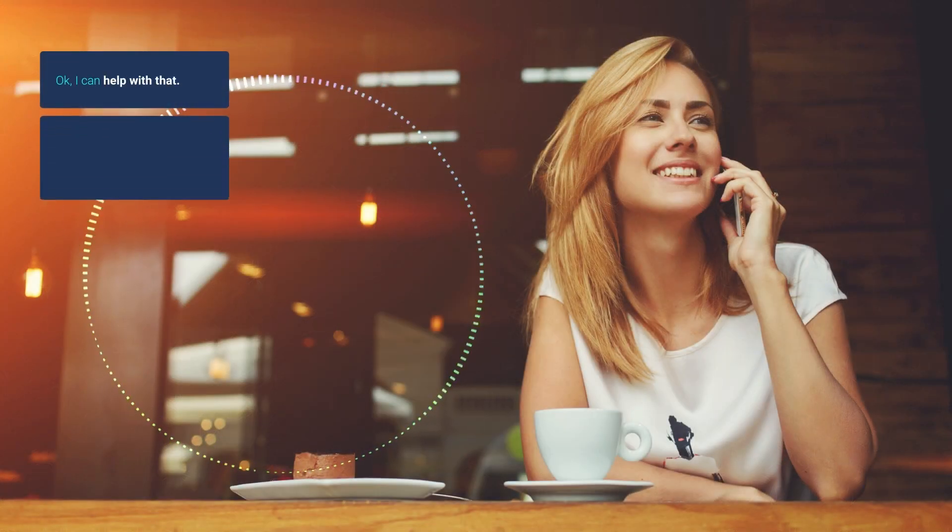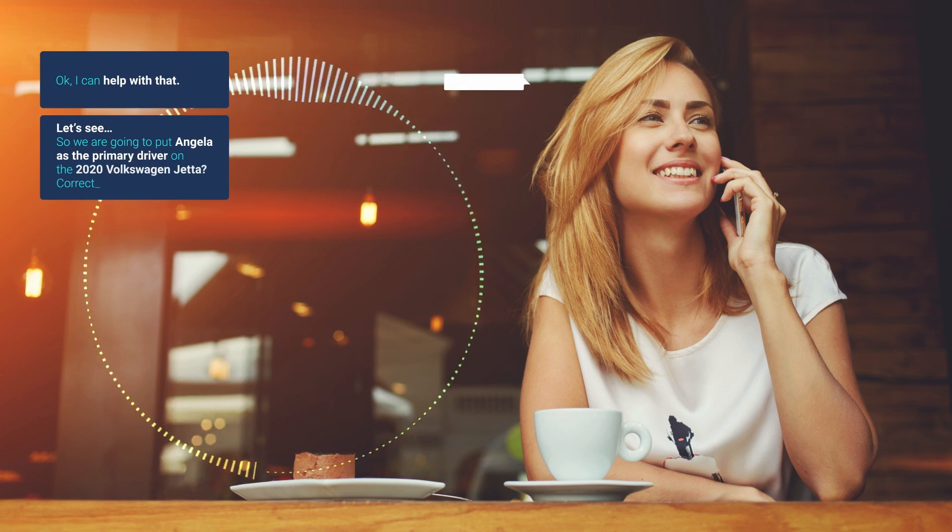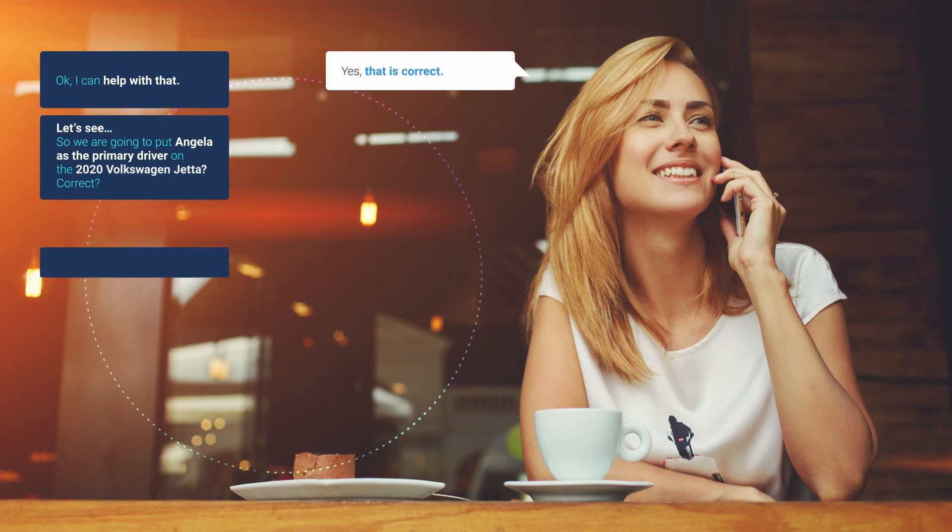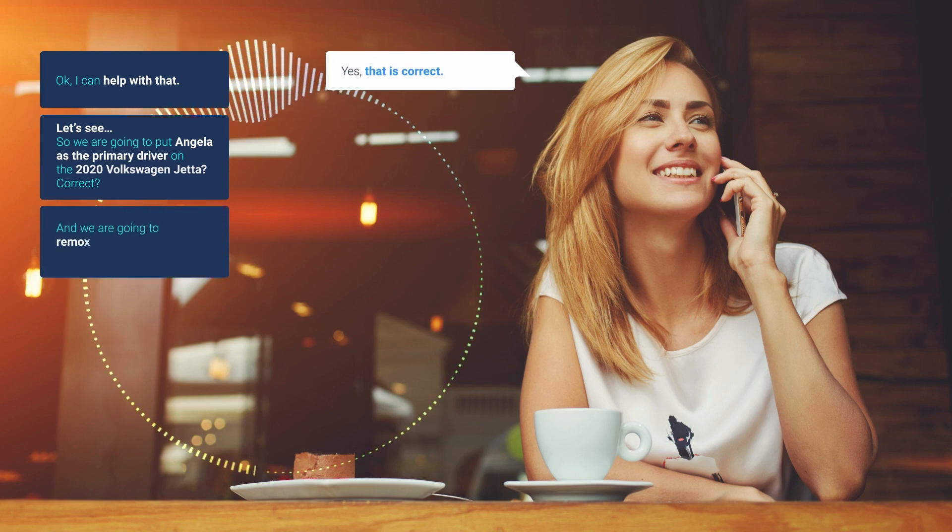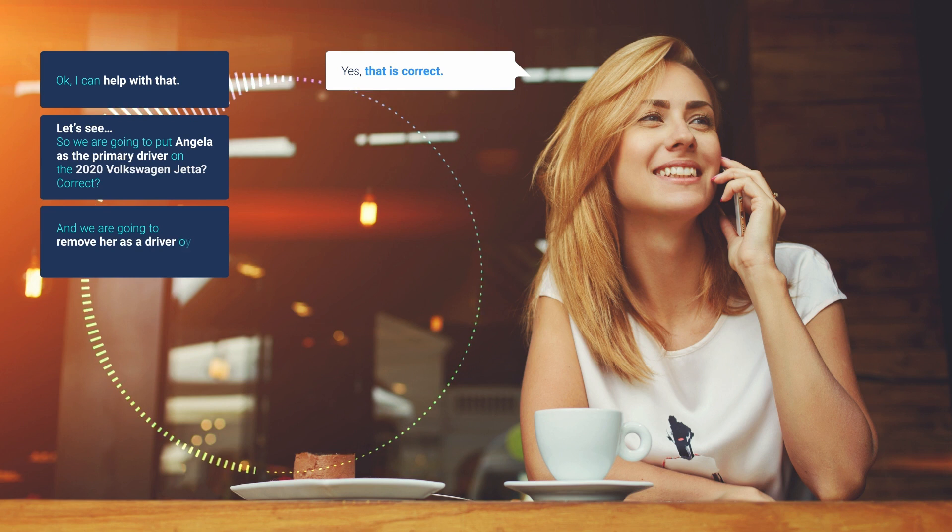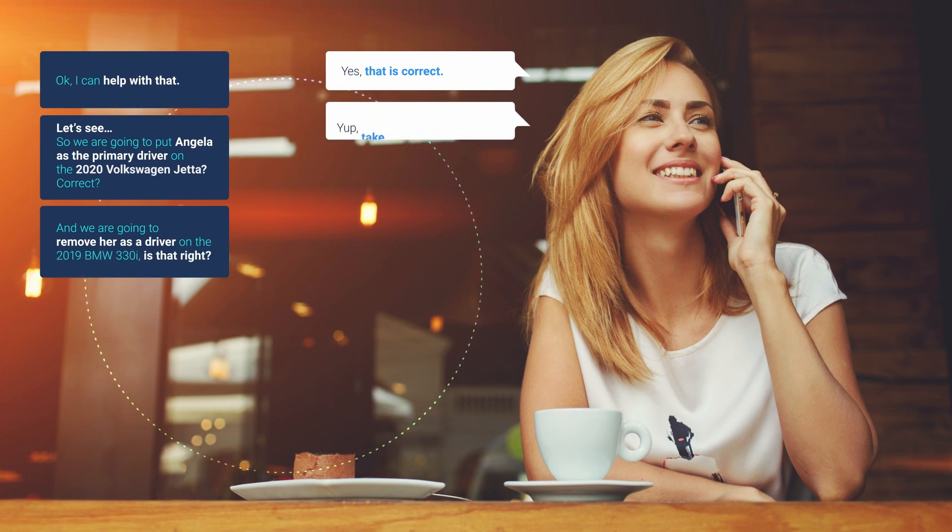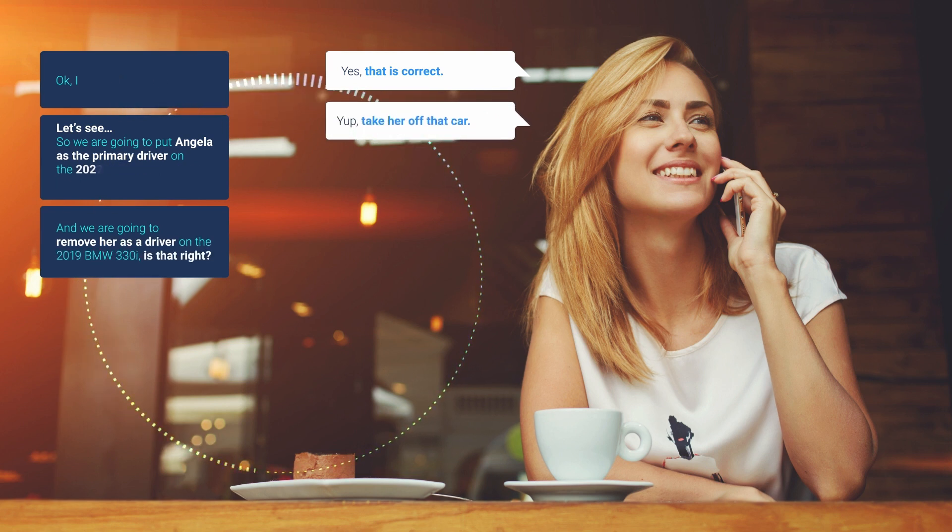Okay, I can help with that. Let's see. So we are going to put Angela as the primary driver on the 2020 Volkswagen Jetta, correct? Yes, that is correct. And we are going to remove her as a driver on the 2019 BMW 330i. Is that right? Yep, take her off that car.